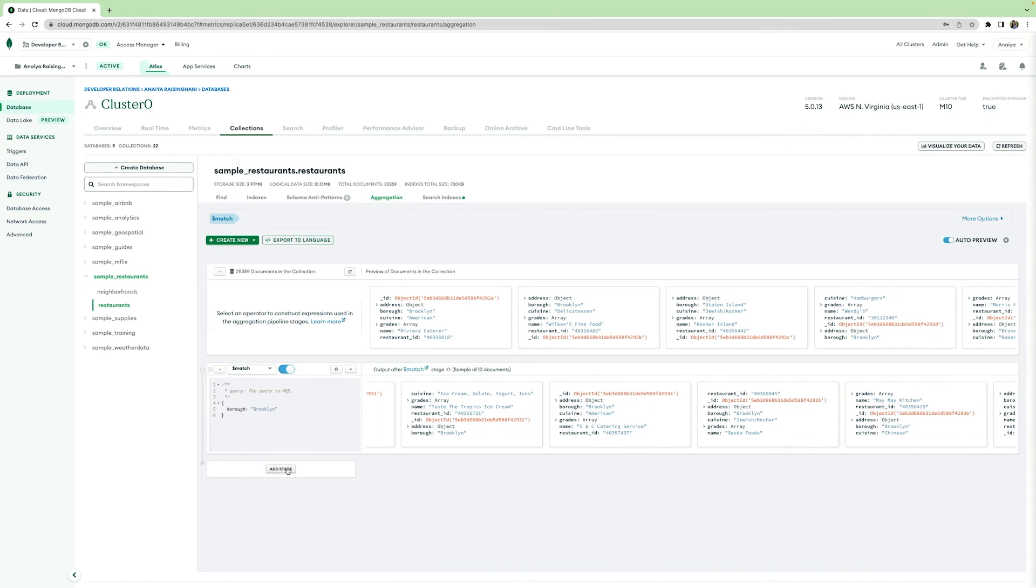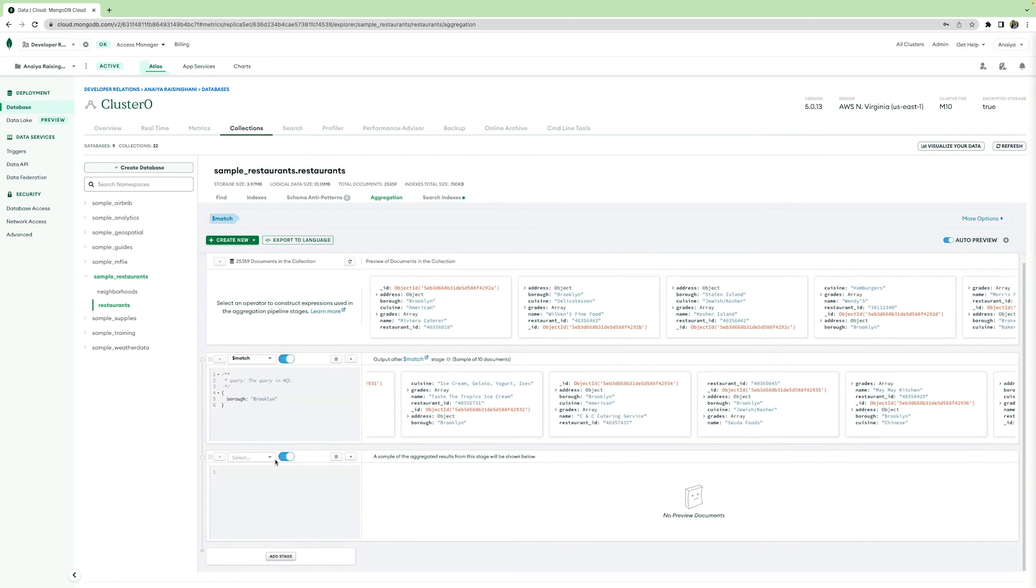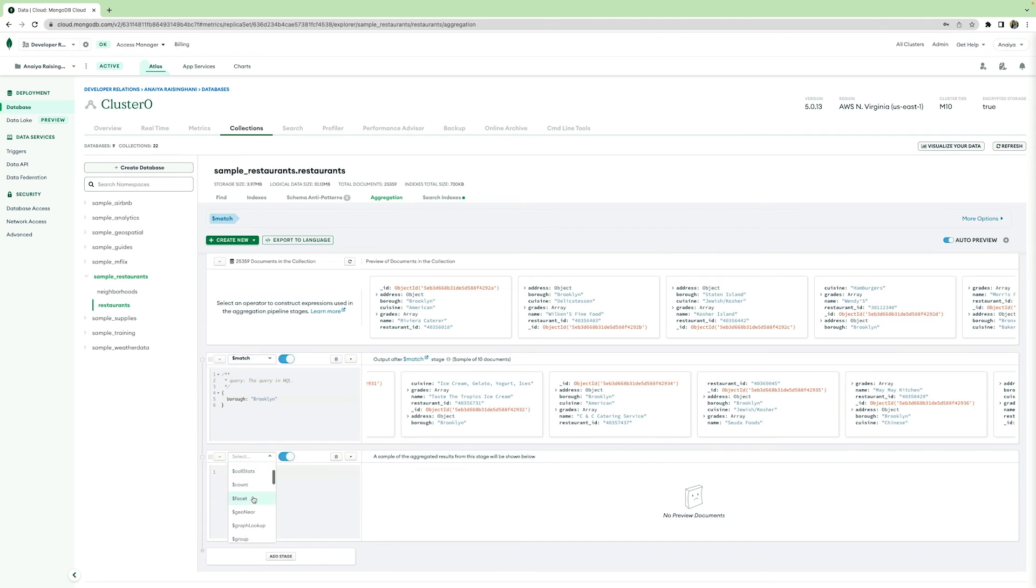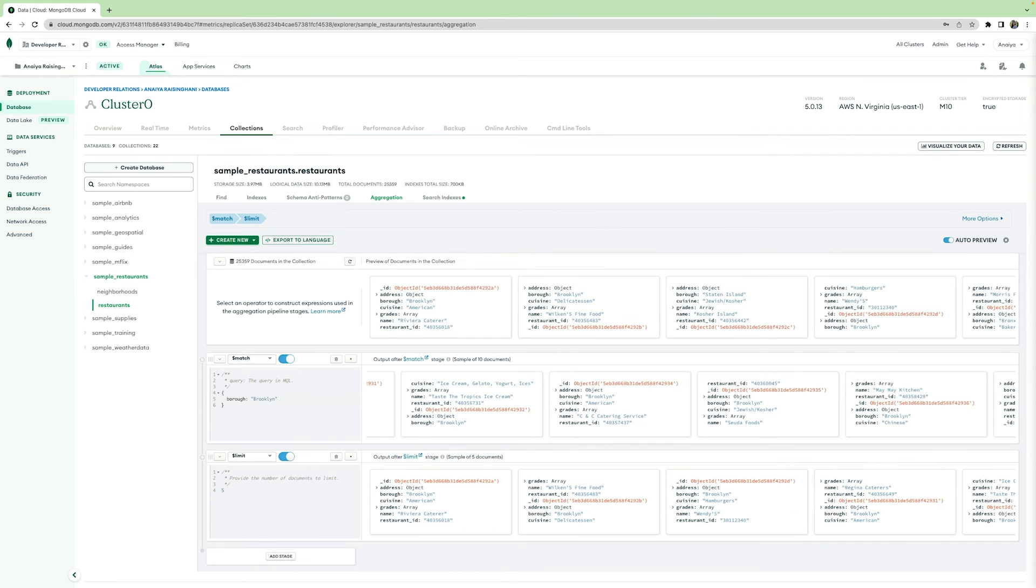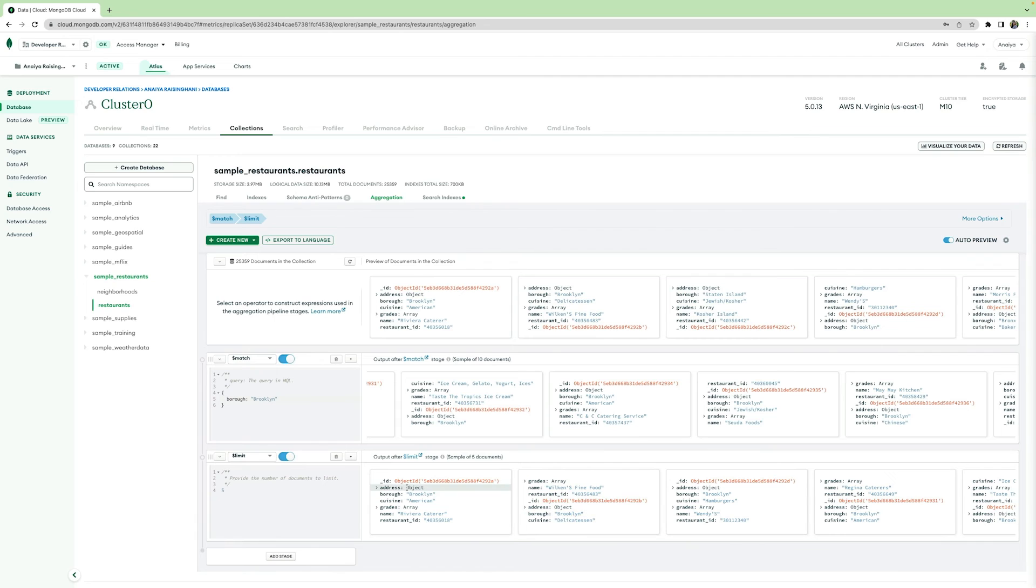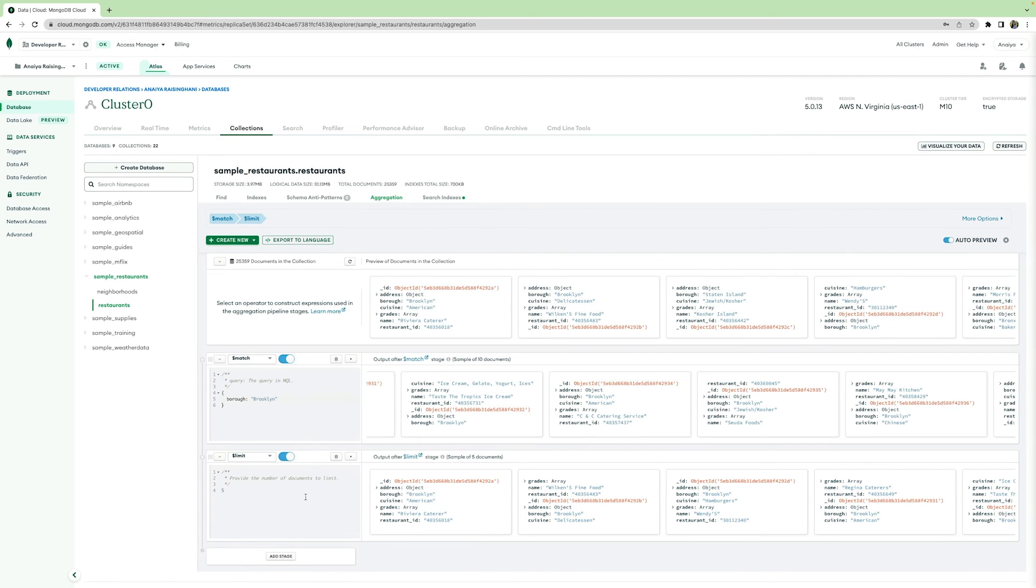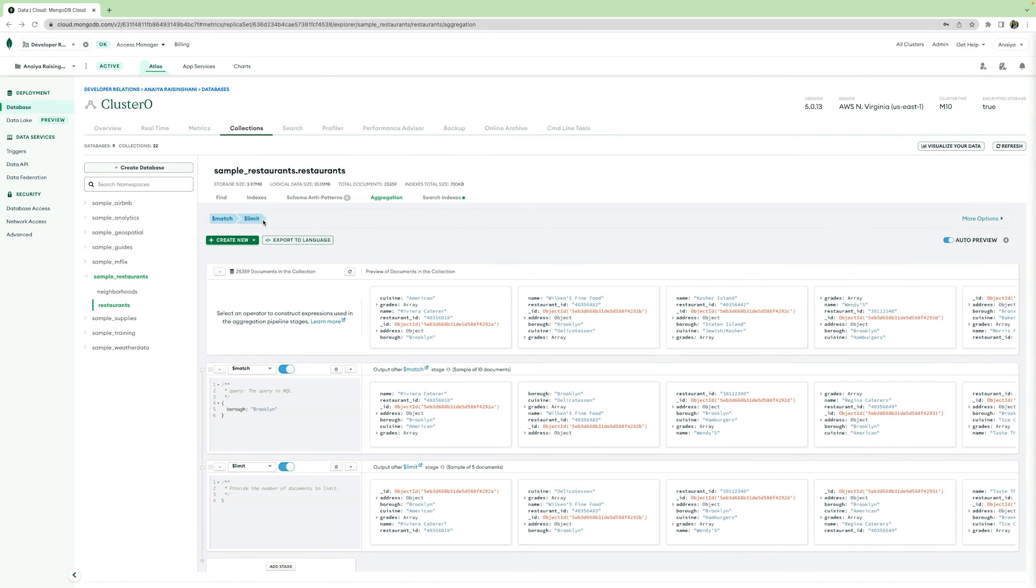So now let's add another stage. Let's say I want to limit the amount of sample documents shown, and I only want two sample documents. By doing this, I can click add stage, select the dollar sign limit operator, and just provide a number of, let's say five. I want five documents. Cool. And so five documents that are in the borough of Brooklyn have been also output here. As you can see from these tabs above, you can also create indexes directly in your database, along with any schema suggestions or anti patterns.